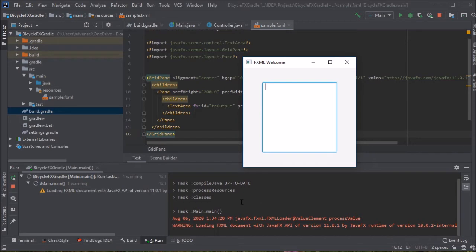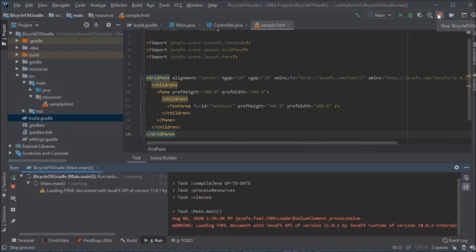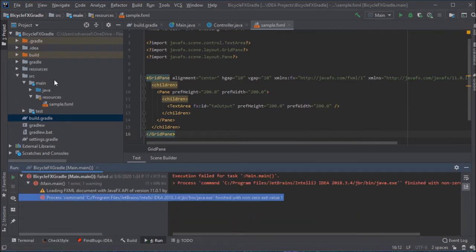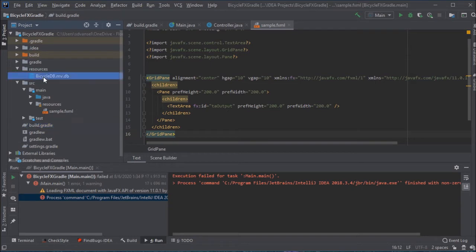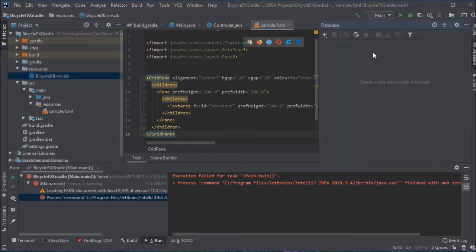The text area is empty, which was to be expected because once you stop the program, look what happens. This resources folder just got created and within it there is a BicycleDB.db file. That got created from the code in my controller.